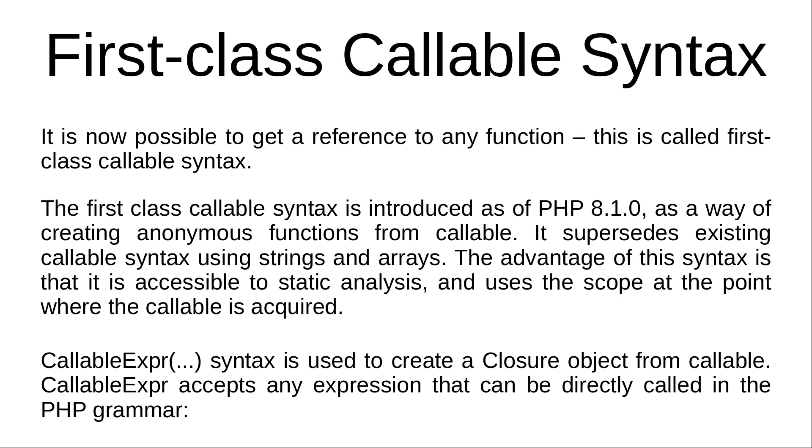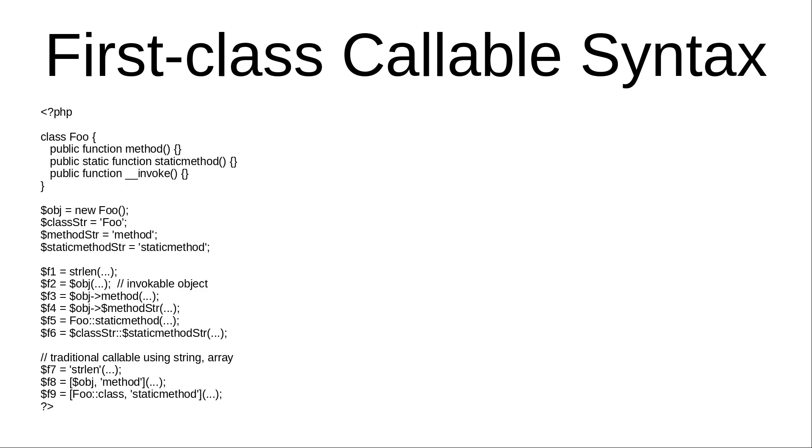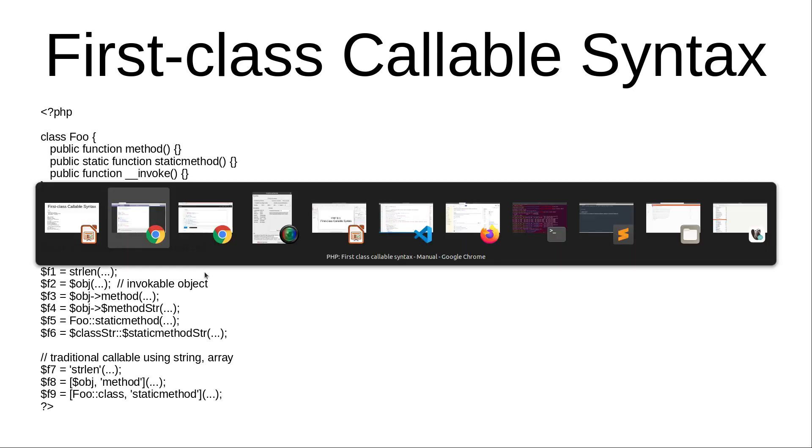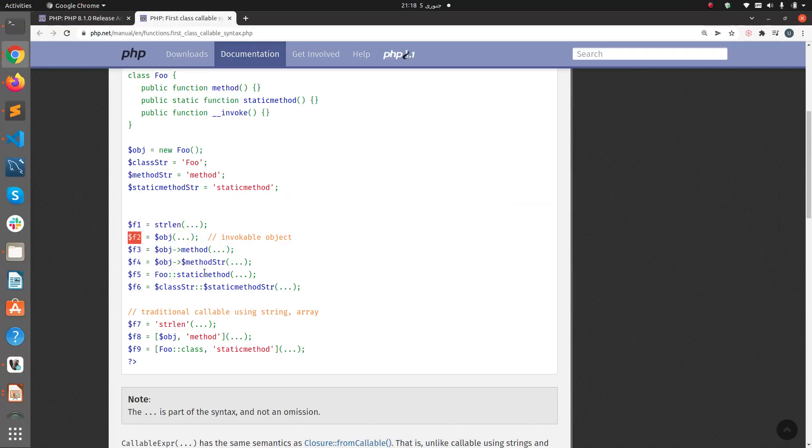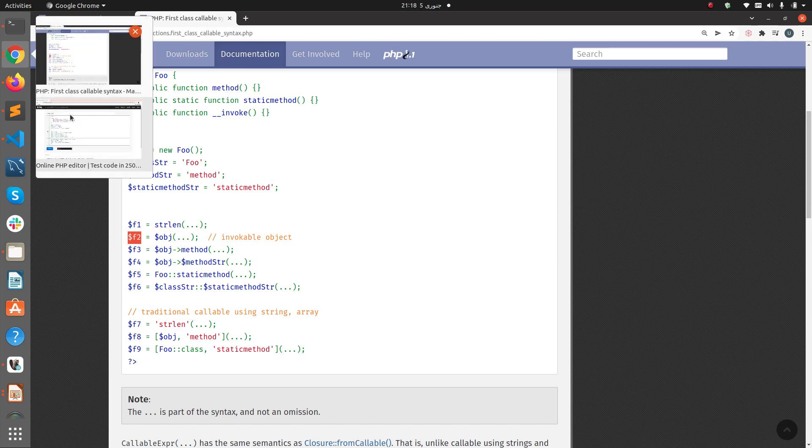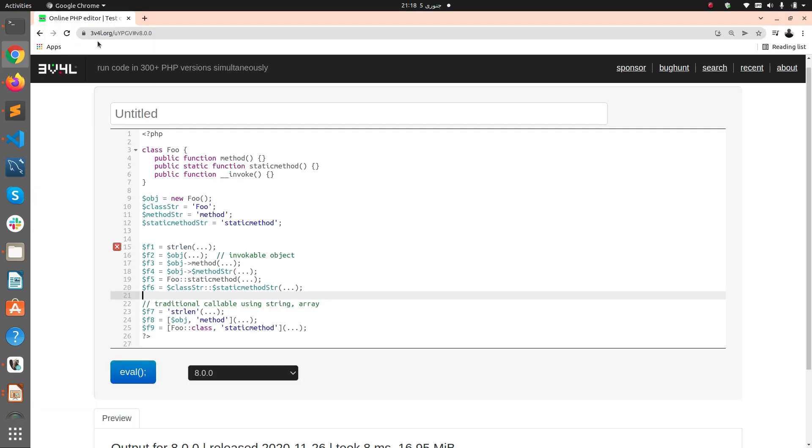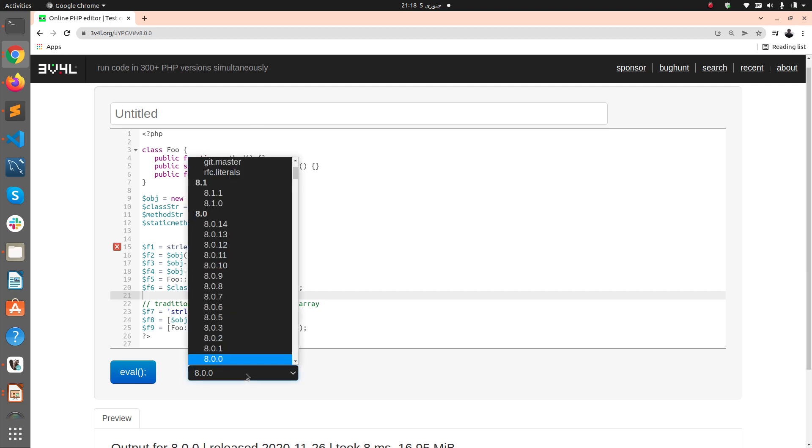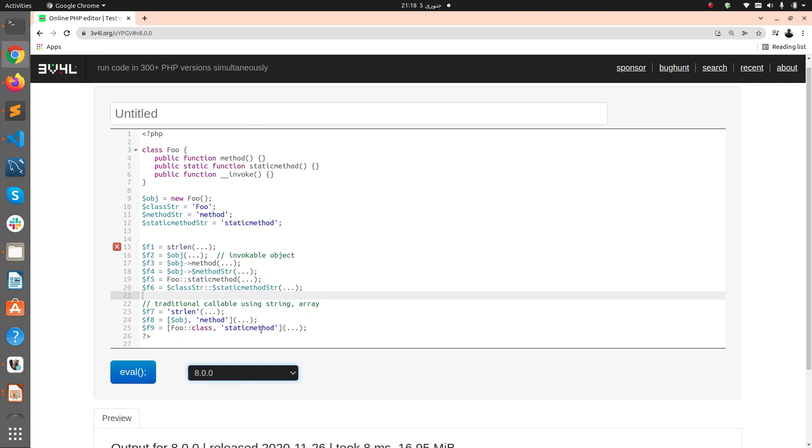Here is the example. I don't have PHP 8.1 installed on the system, so I can just go to 3v4l.org and choose the version from here. If I try to run it in 8.1...